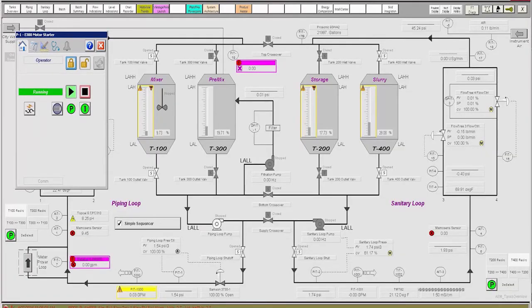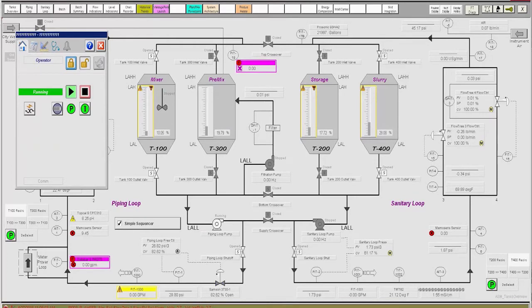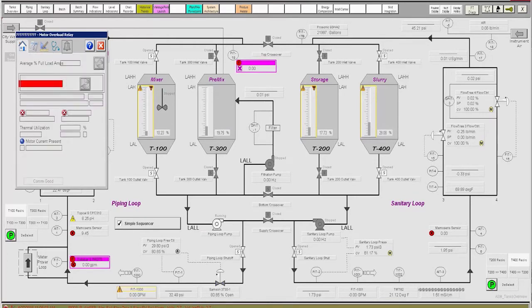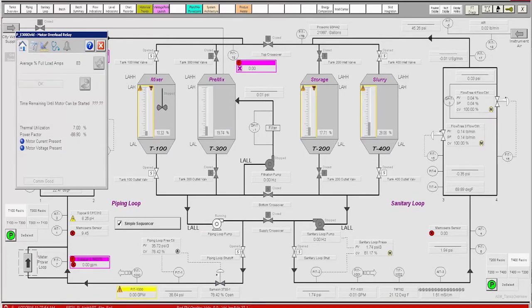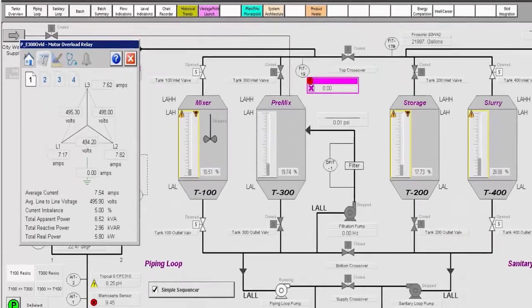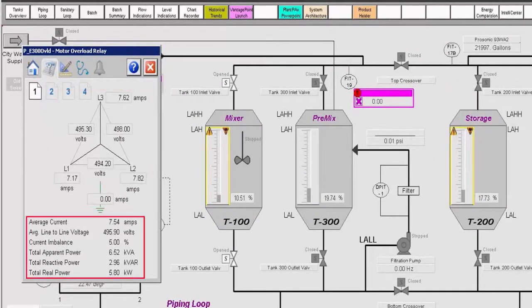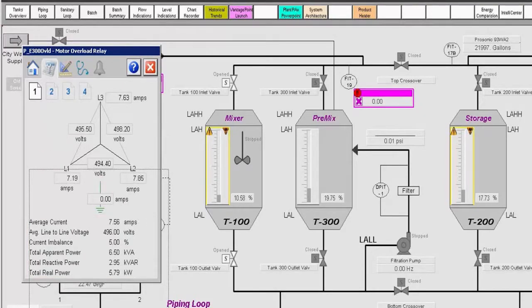By clicking on the overload icon on the motor control faceplate, a diagnostics display for the E300 is opened. On the diagnostics pane in this faceplate, the operator can see the actual measured power consumption as well as data that includes measured current and power factor.